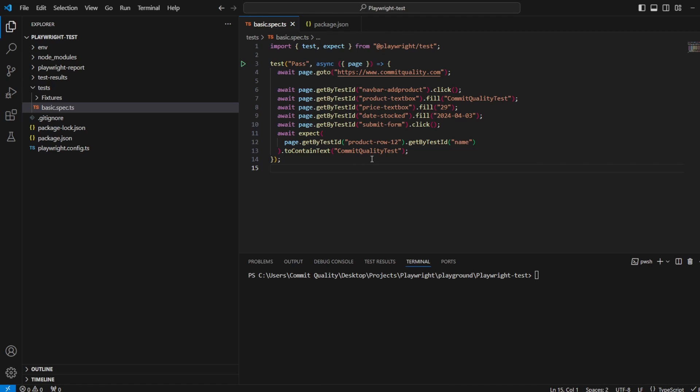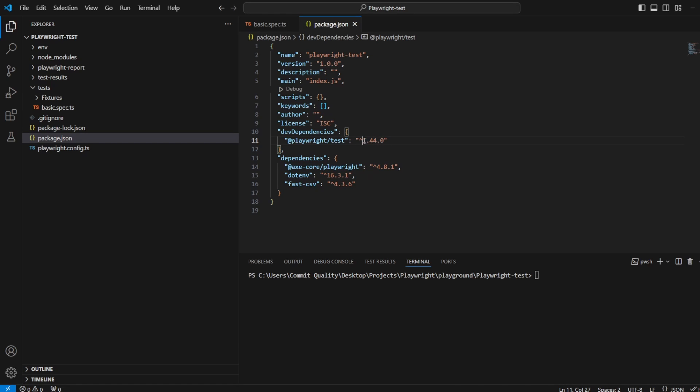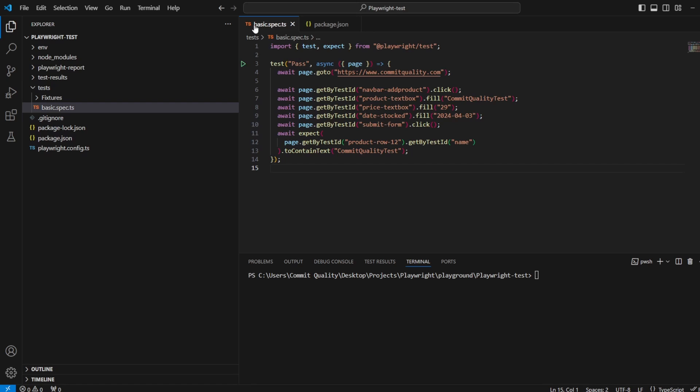So if you are following along with this, make sure in your package JSON you've updated to version 1.44 or greater of Playwright so you'll have the functionality.